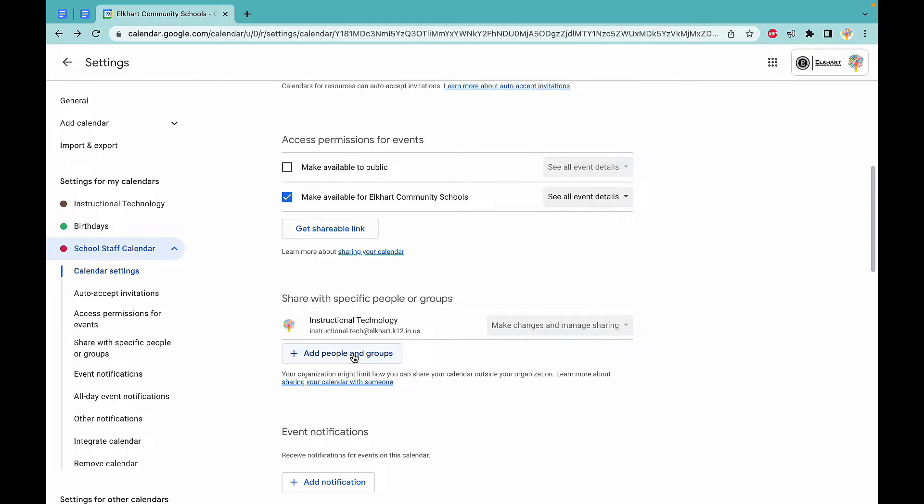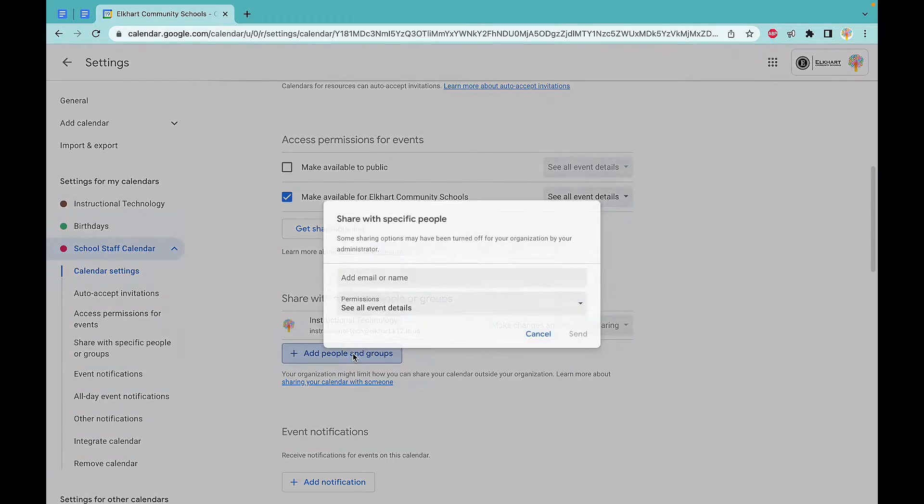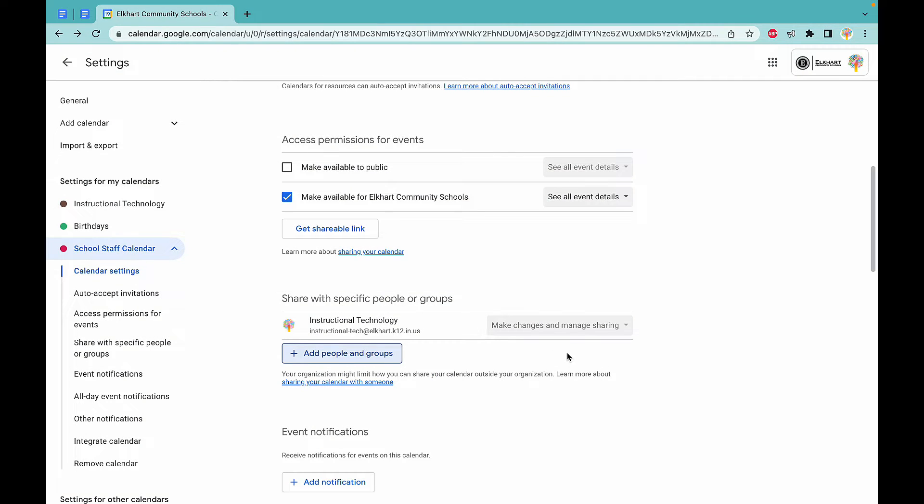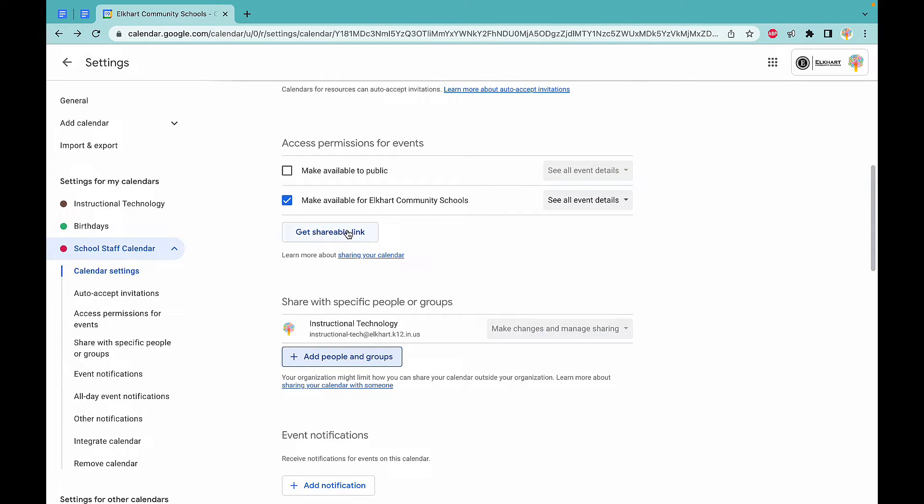If you want to add any other people, maybe your secretaries, principals, or coaches in your building, you want to add them to be able to create events in the calendar. You can add right there, and that's how you can share a calendar with your staff.